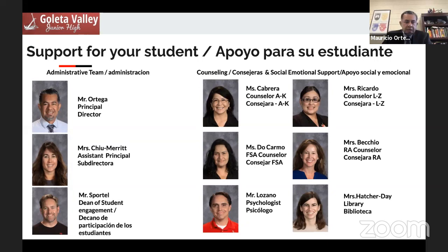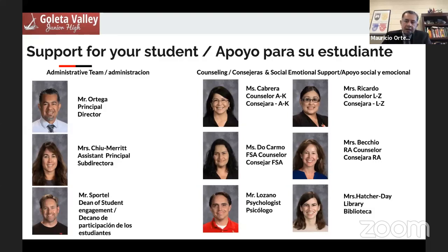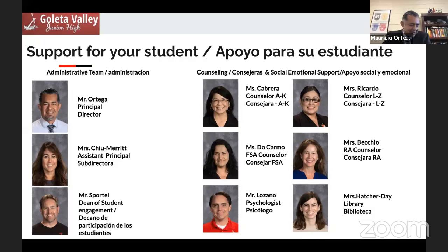I want to share with you who we are, what we do, and the individuals behind the scenes today, ready to answer your questions. Do take time to ask questions in the Q&A — we will try to answer as many as we can throughout the presentation, and any we don't answer, we'll get back to you. Joining us today, starting with our administrative team, is Ms. Chu Merritt, our assistant principal overseeing curriculum, instruction, and special ed.